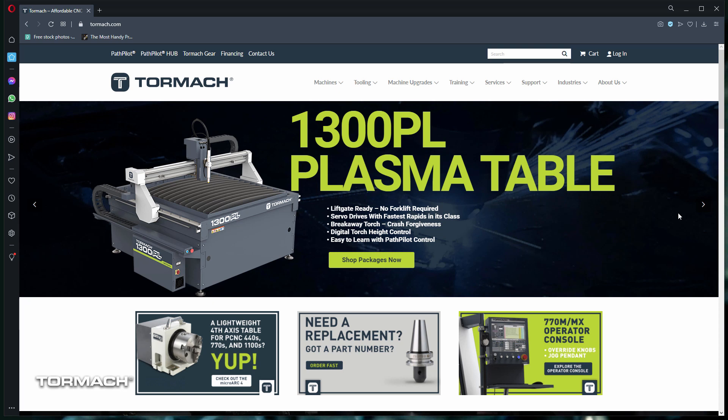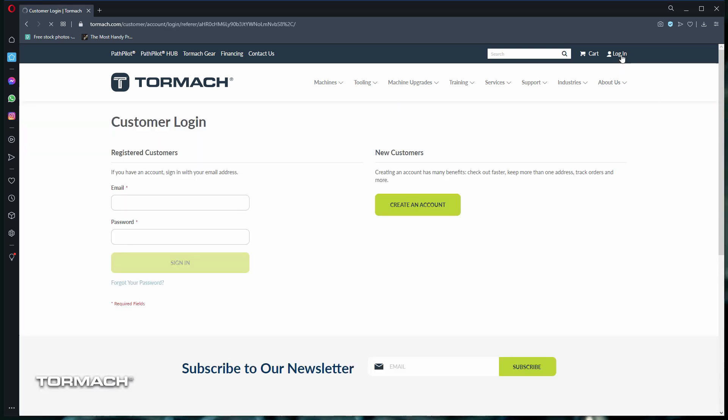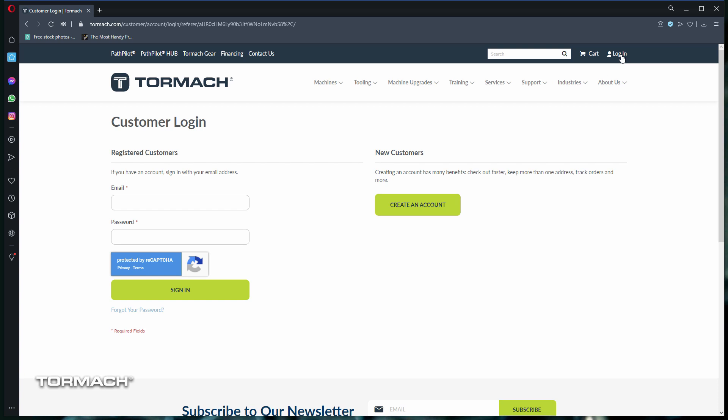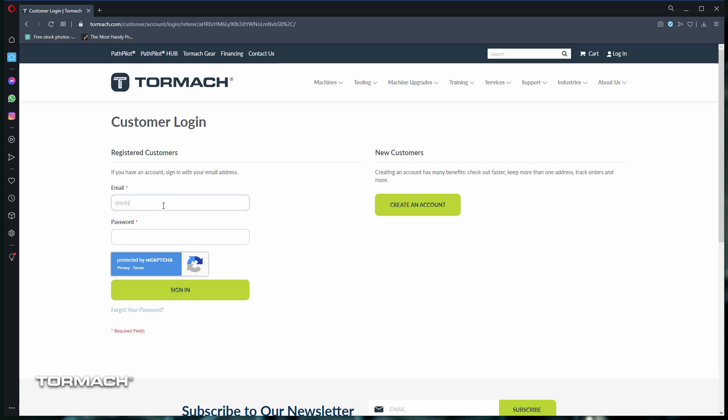Simply click on the login button in the top right corner and either use a registered customer login or click on create an account if you're a new customer. Then fill out your pertinent information.